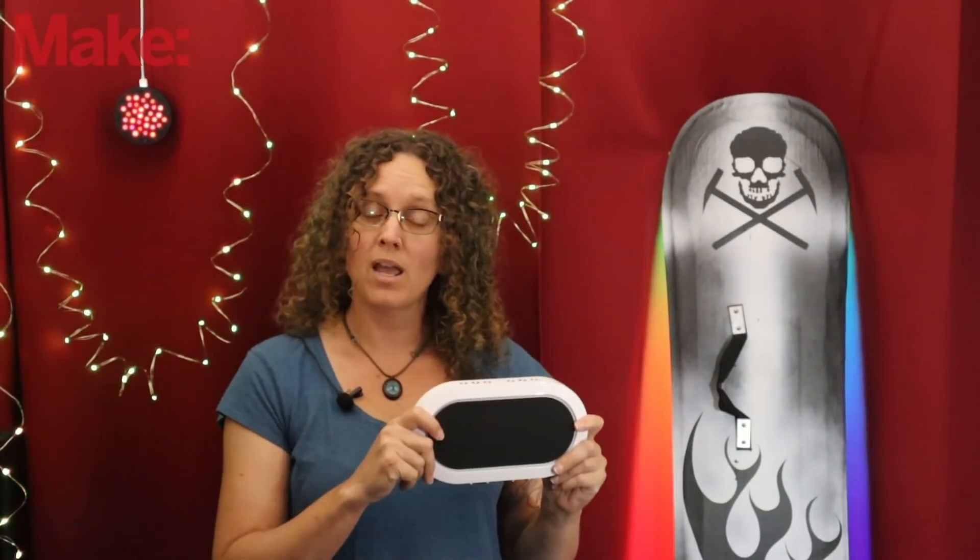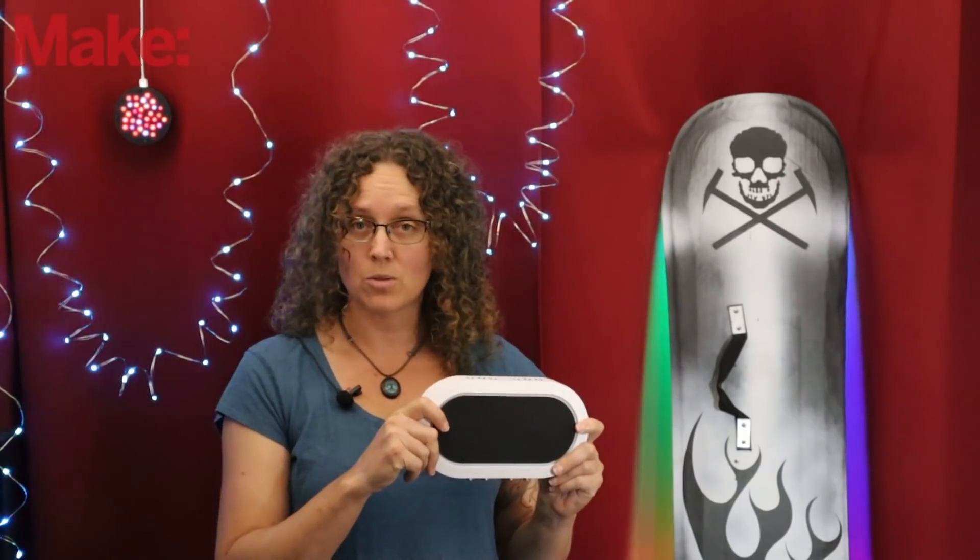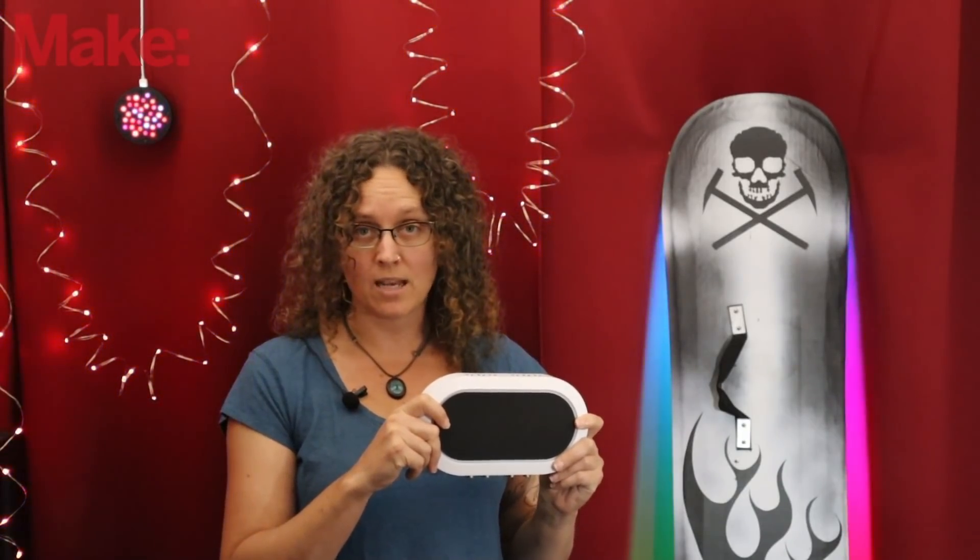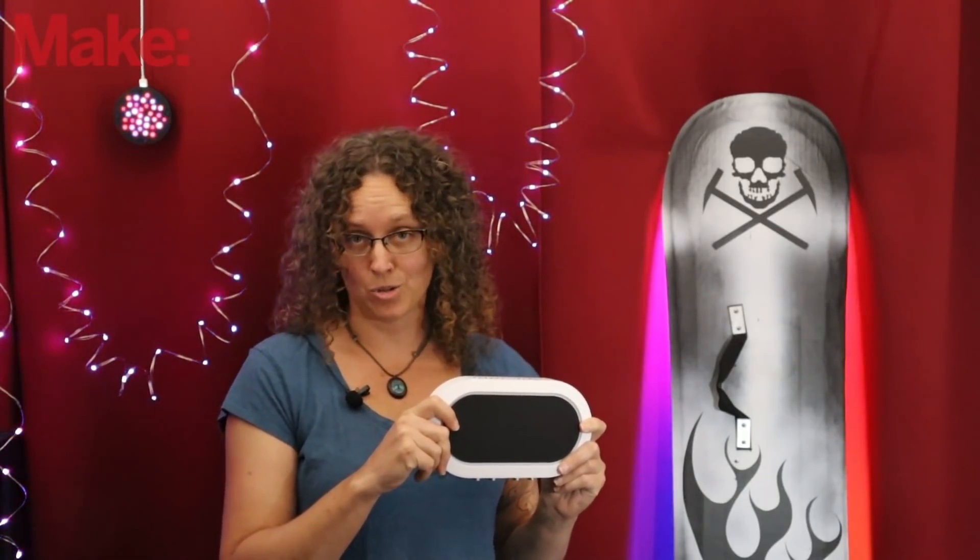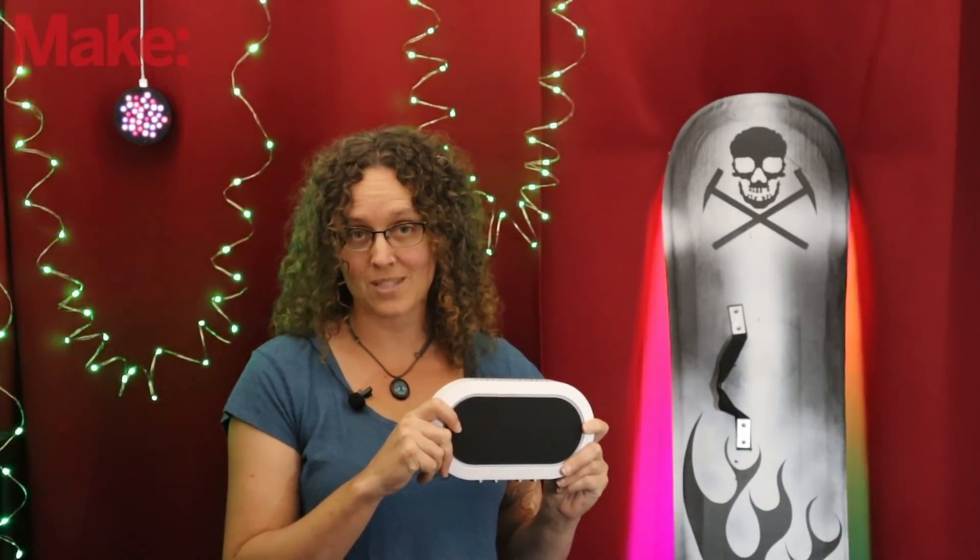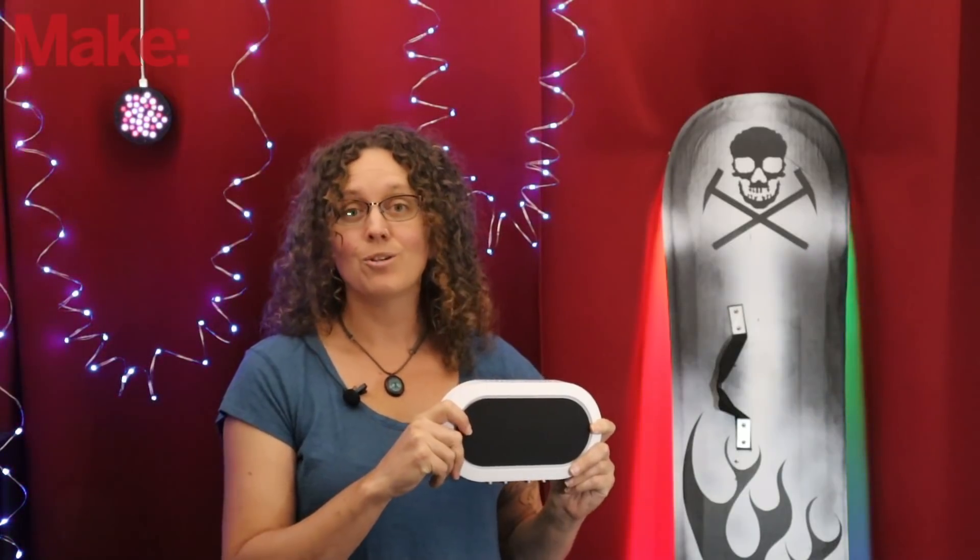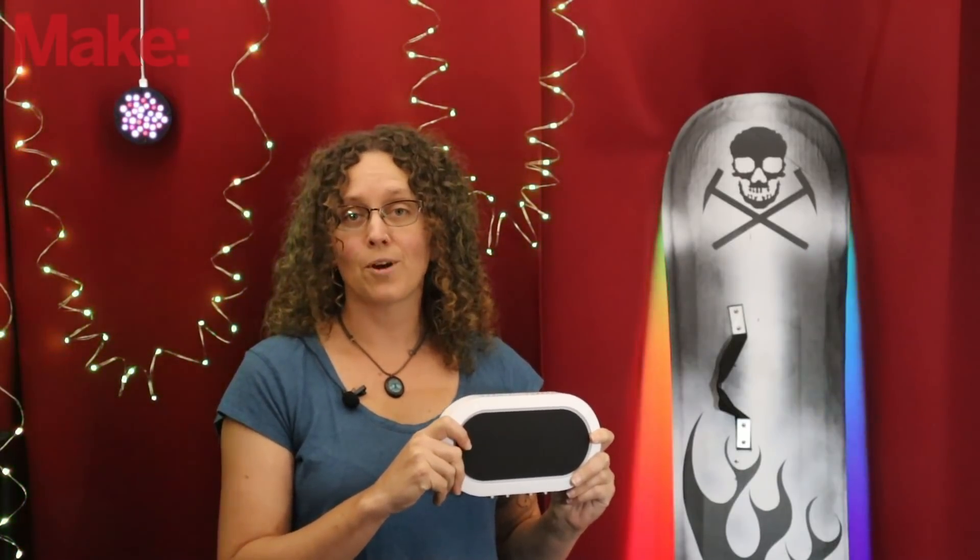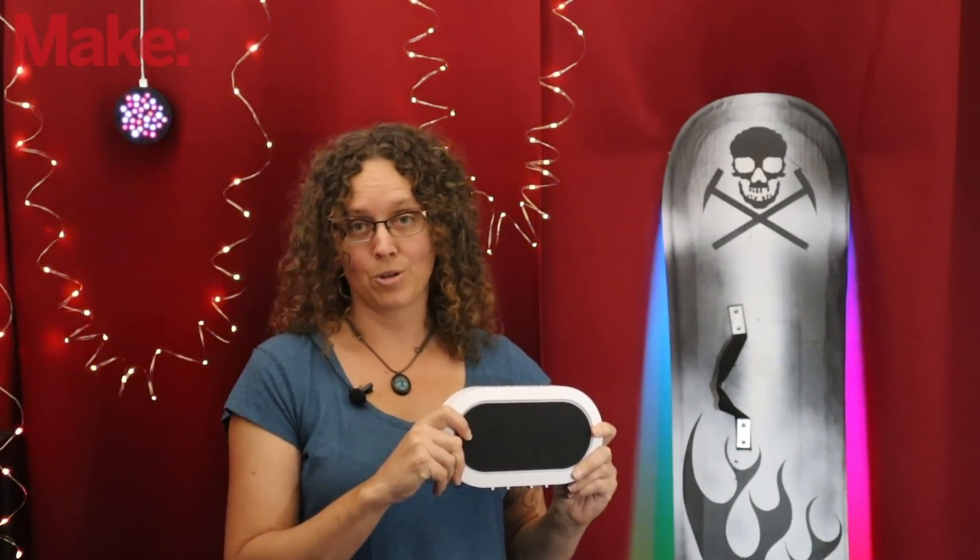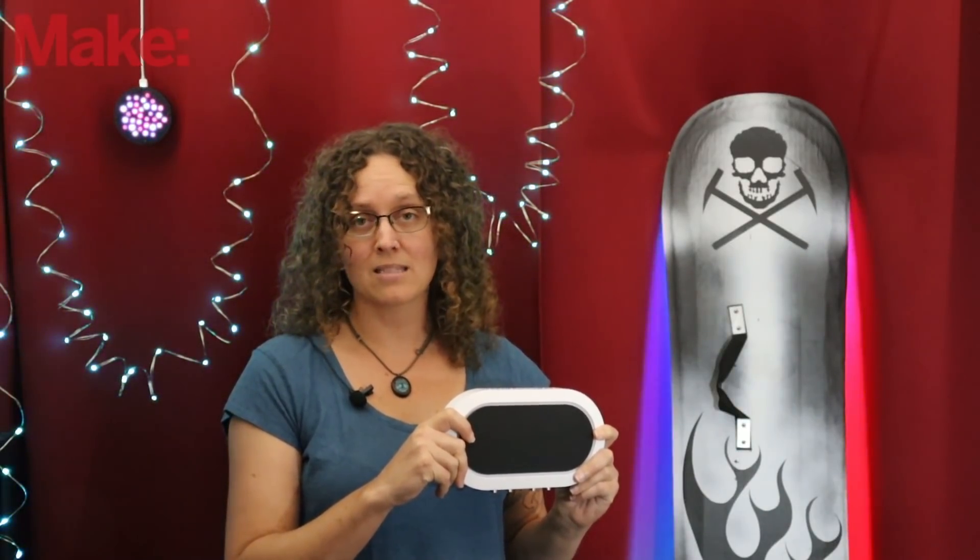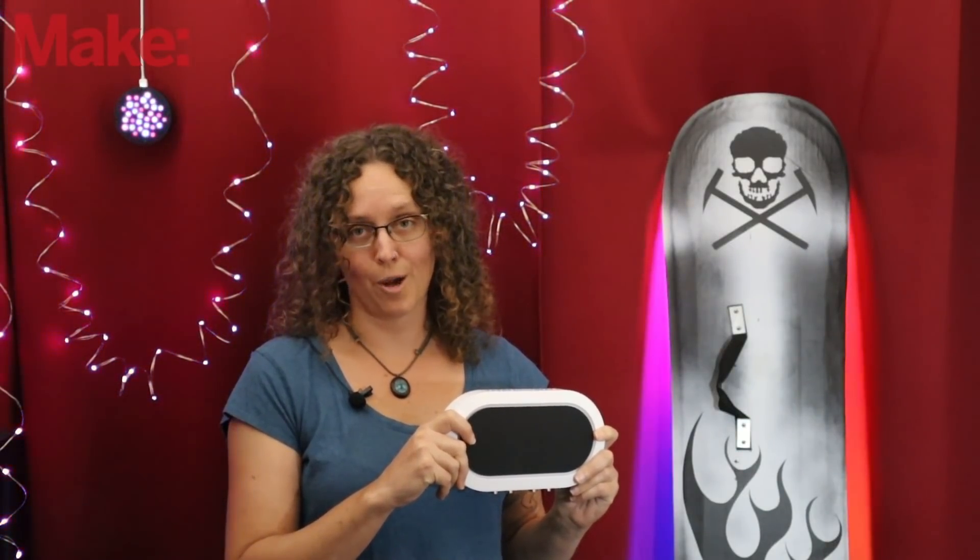This is part of a make series on measurement and test equipment and is sponsored by Liquid Instruments. They make an all-in-one tool called the Moku Go, and we're going to use its logic analyzer instrument to look at our color controlling square waves. You can find more info on me, make, and the Moku Go in the links in the description below.